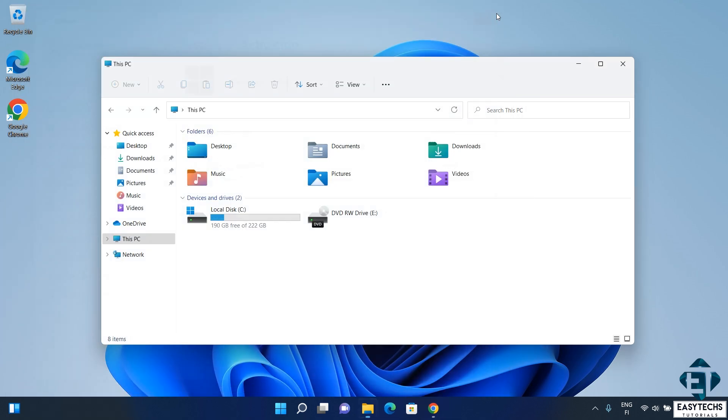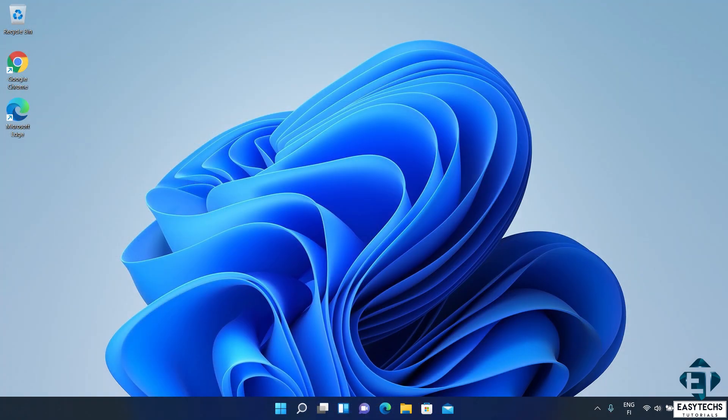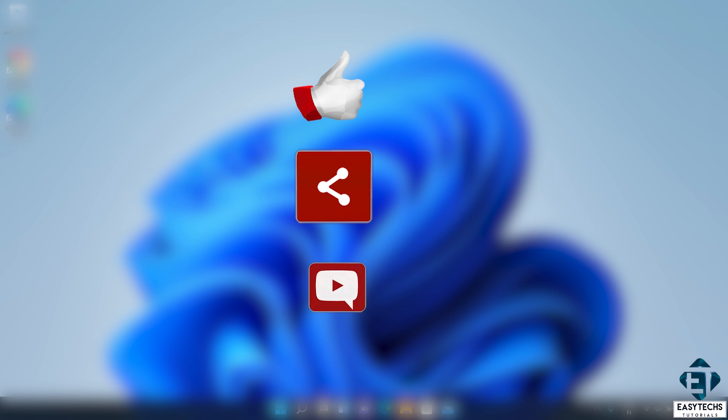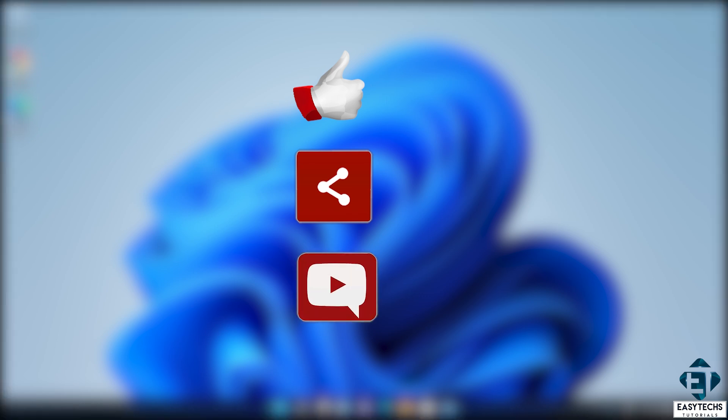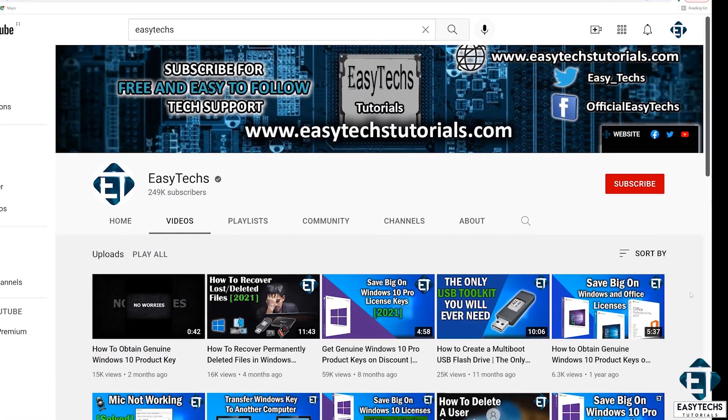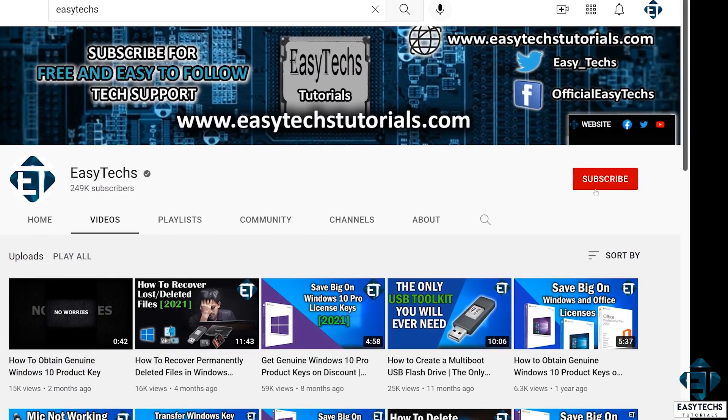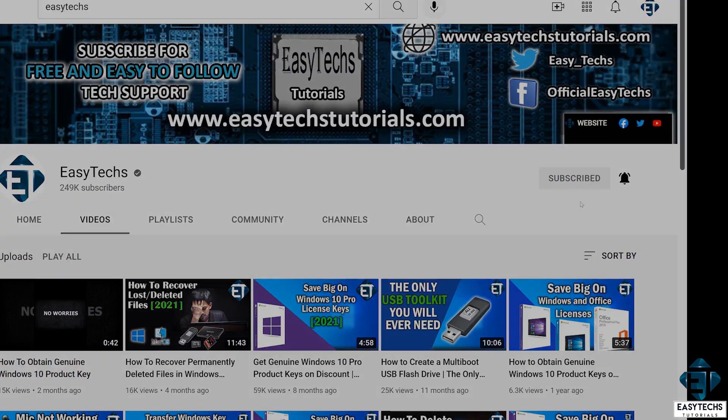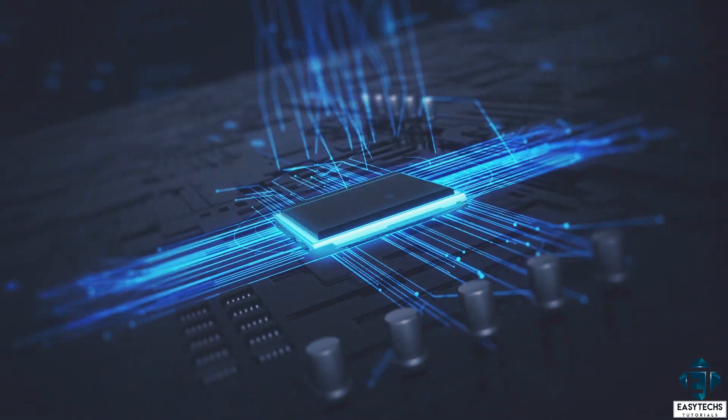Hope this was able to help you out. Give this video a thumbs up if you found it useful and share with anyone you think might want to see. Drop us a comment if you have any questions or feedbacks. Don't forget to subscribe and hit the bell icon for notifications of future tech support videos like this one. Thanks for watching and see you in the next one.